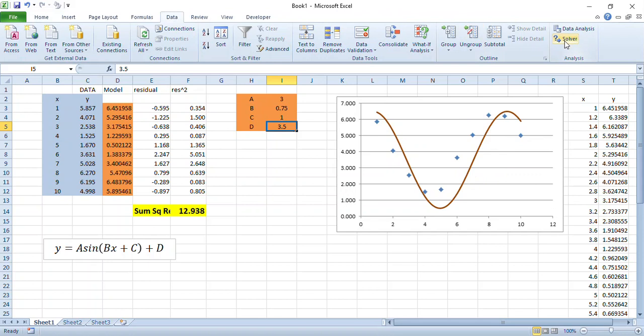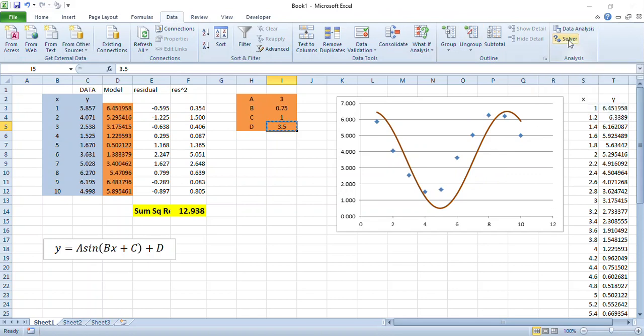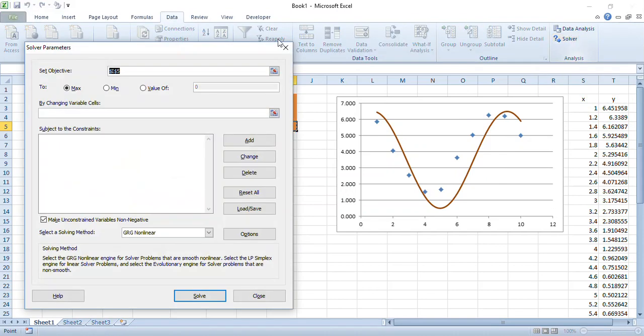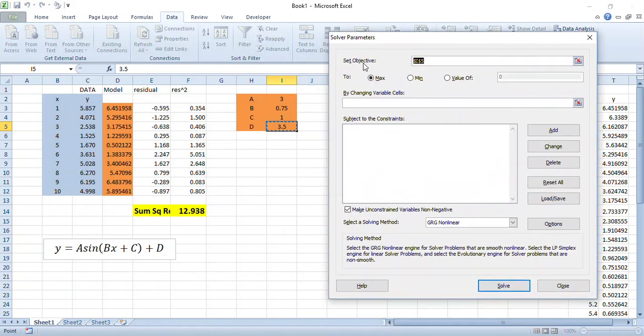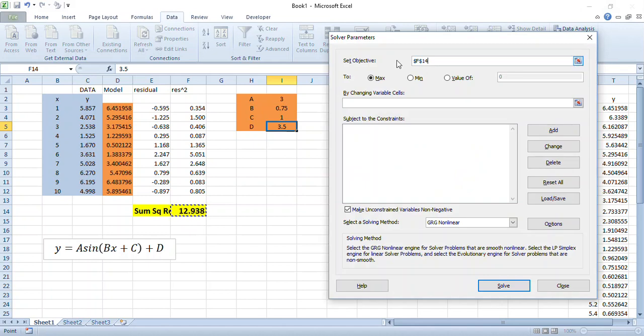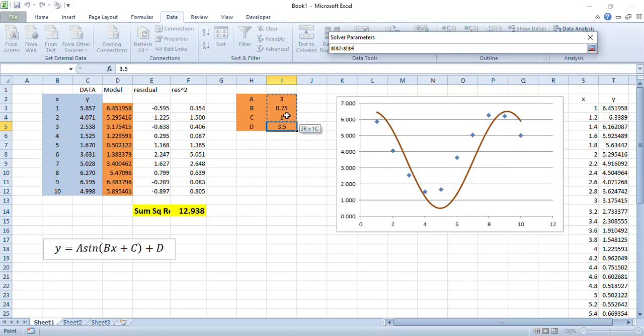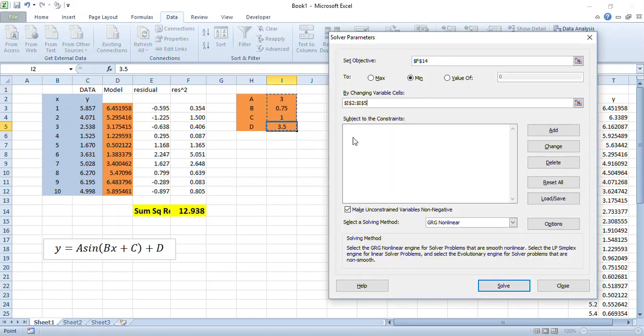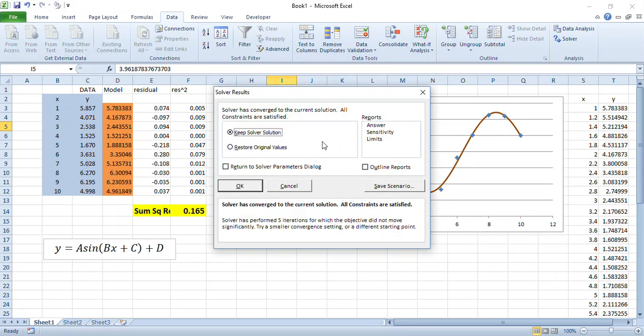That would be using the data tab and the Solver add-in here on the analysis. If I want to run Solver, I get to set an objective. Now the cell that I want to set is that cell there - that's the target that I want to get as close as possible to zero. What do I want to do? I want to set that to a minimum value by changing which cells? By changing these four cells here where my parameters are stored. Let's run Solver.